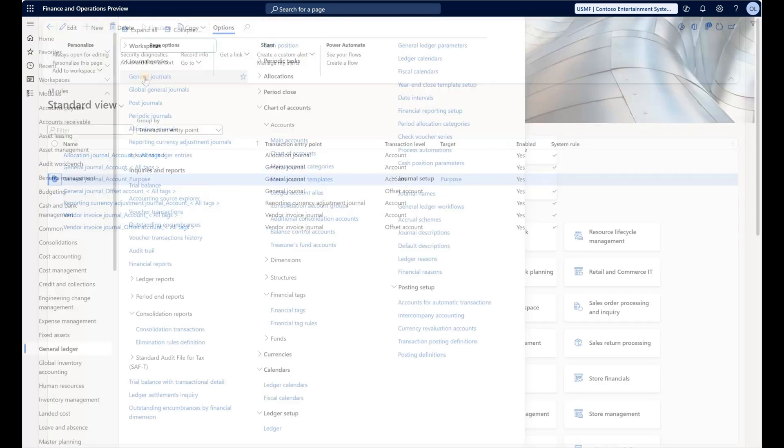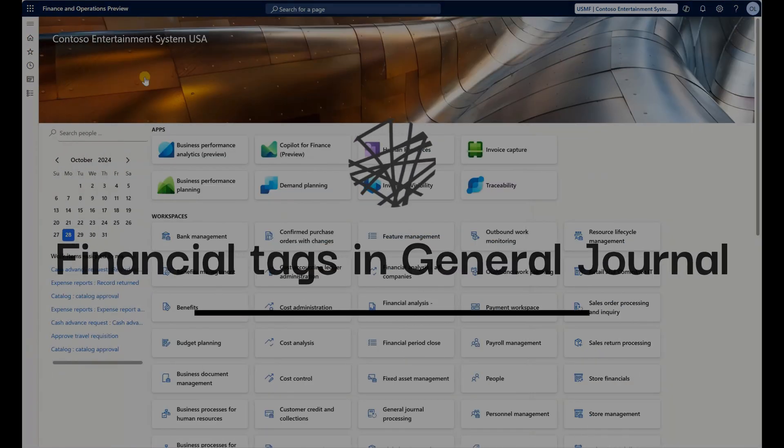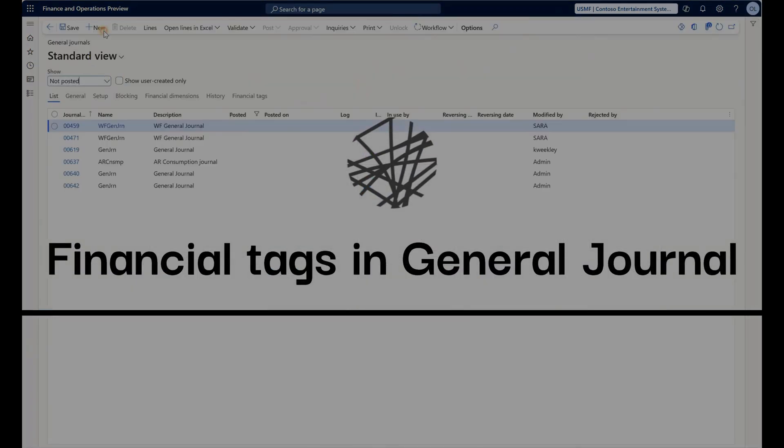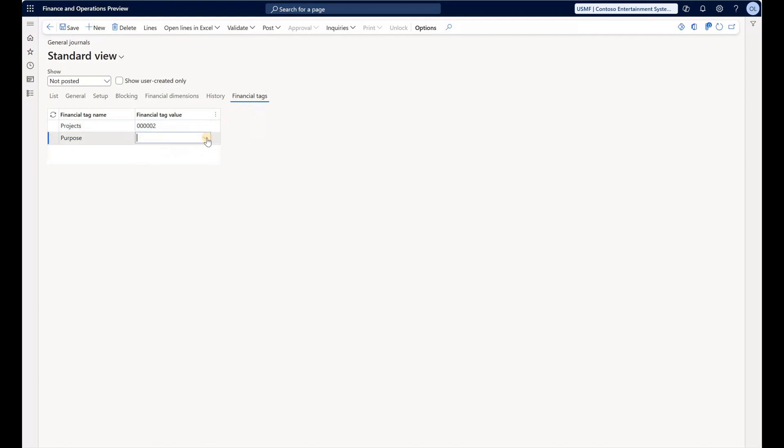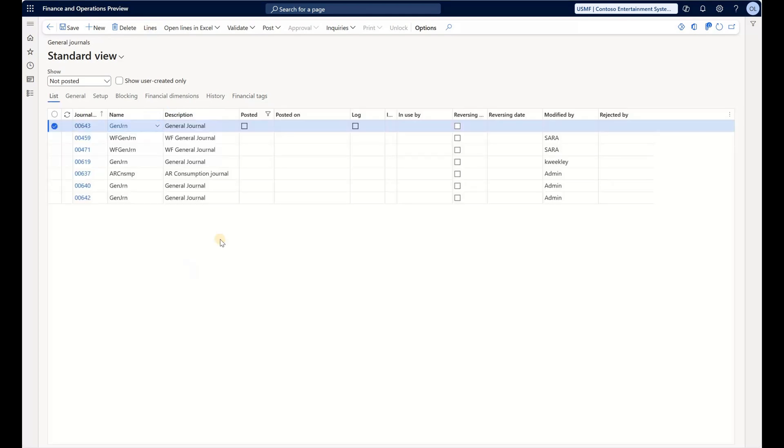Navigate to General Journal. Let me create a new journal and go to Financial Tags. Let me specify my project, for example 02, and a tag of Service. This is specifying tags on the header. Remember we have a rule, a system rule, that should automatically copy tag values from the journal header to journal lines. Let's see—Project 02 and Purpose Service are copied. Click on lines.